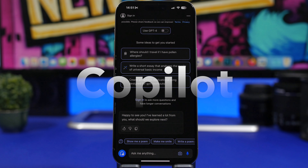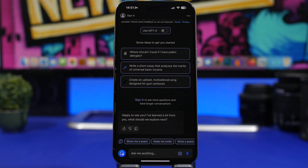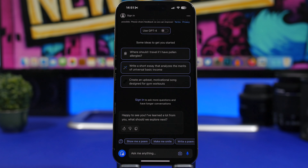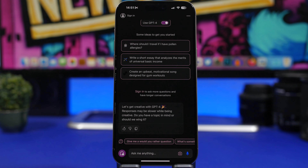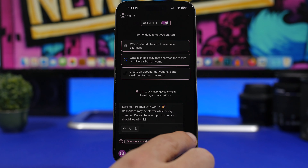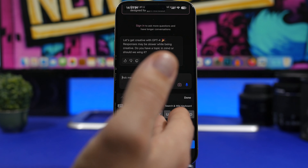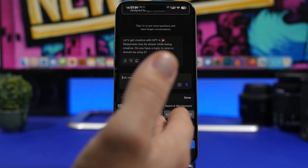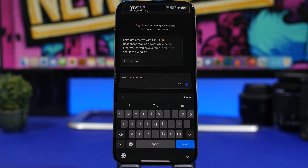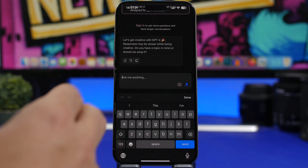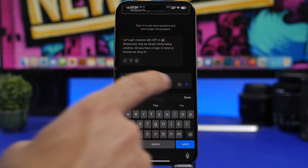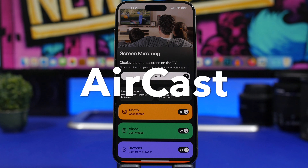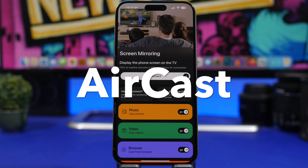Next up is Copilot — a new app from Microsoft. It's basically Microsoft's AI, and just like ChatGPT and similar AI apps, you can ask anything, ask questions, or create images. You can also enable ChatGPT-4, and you'll have a few suggestions plus a button to start asking anything you want. You can also use the camera to search for anything or use voice search.